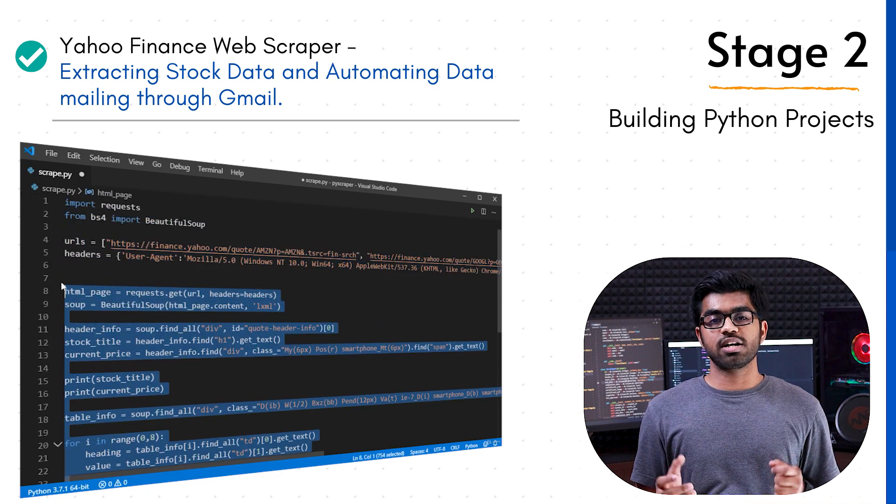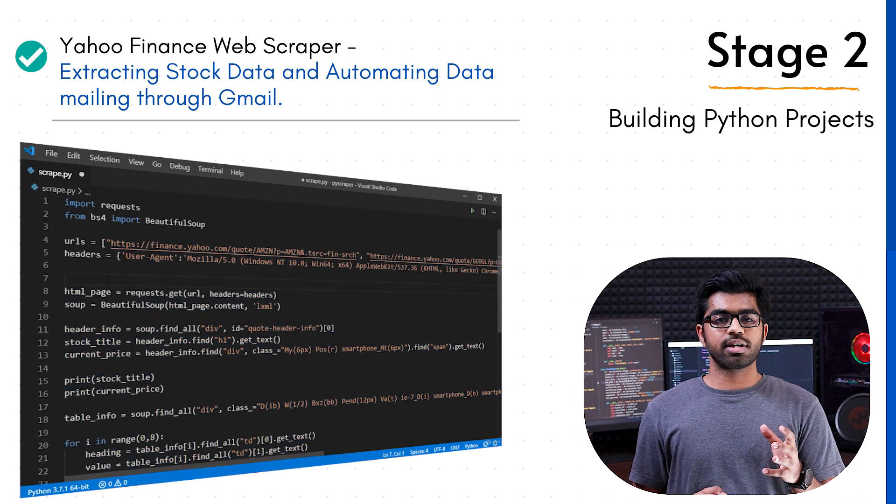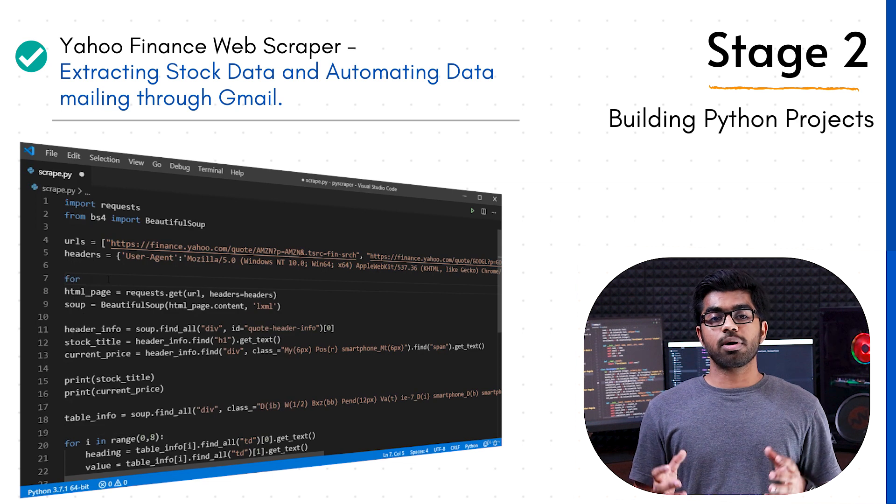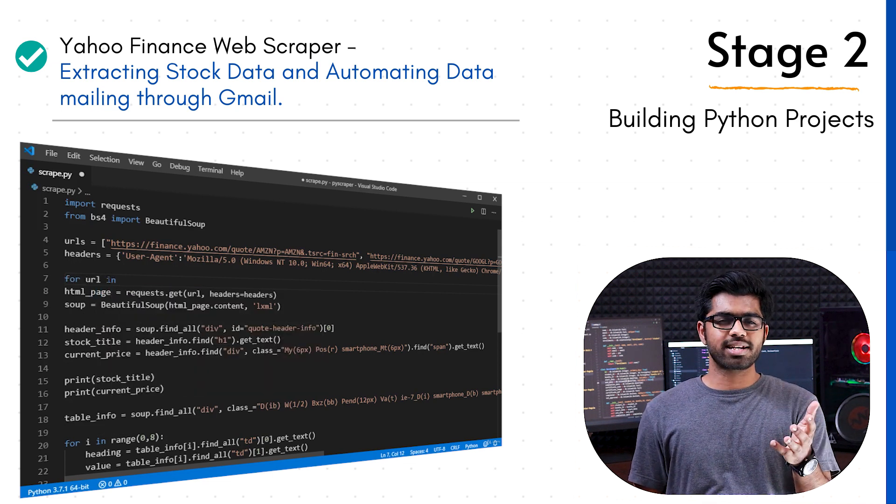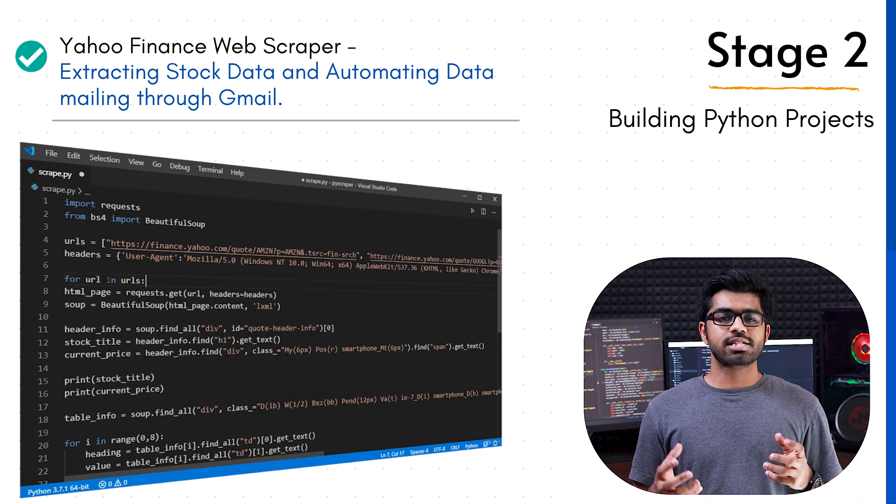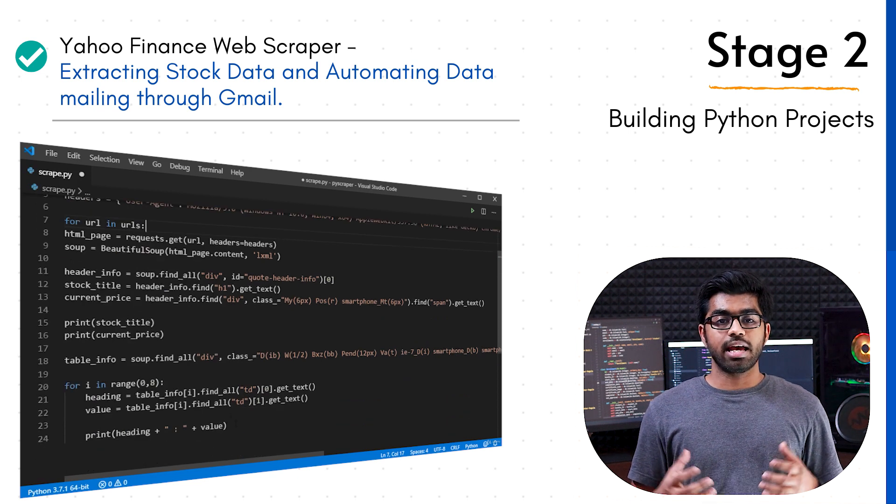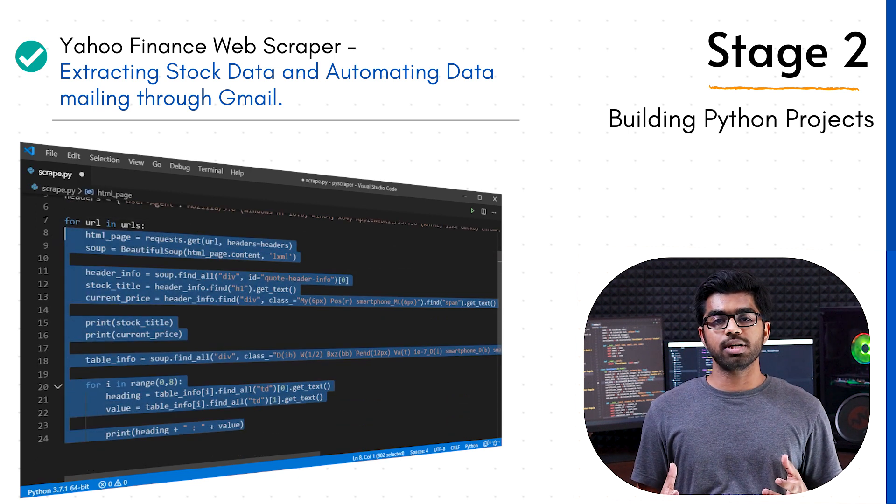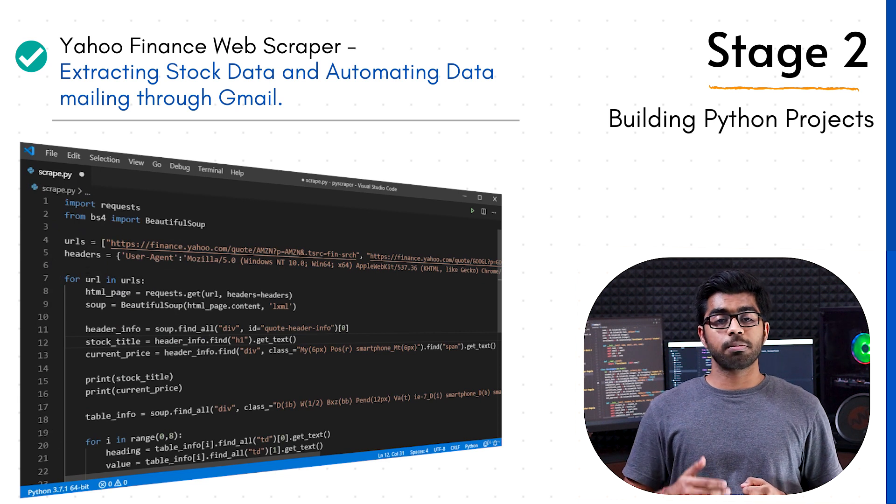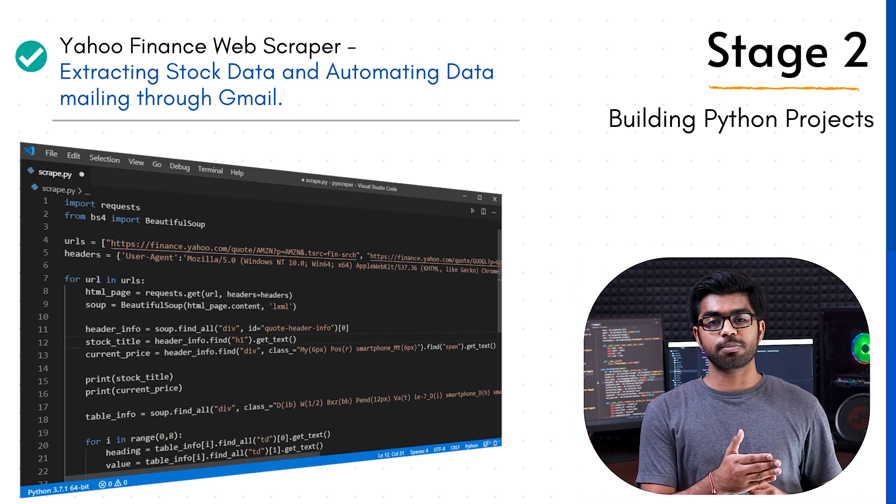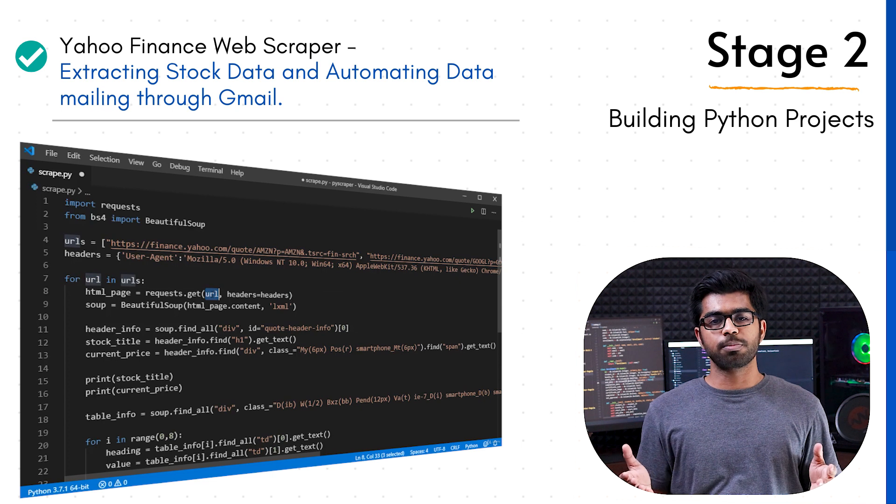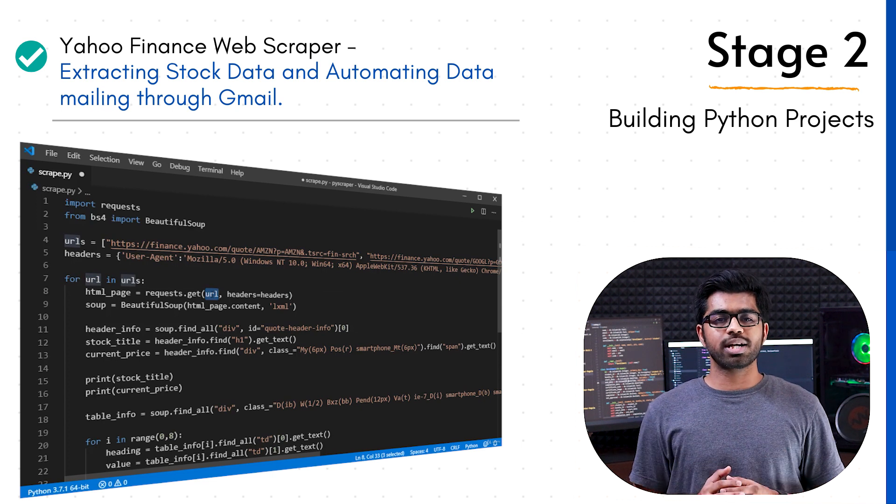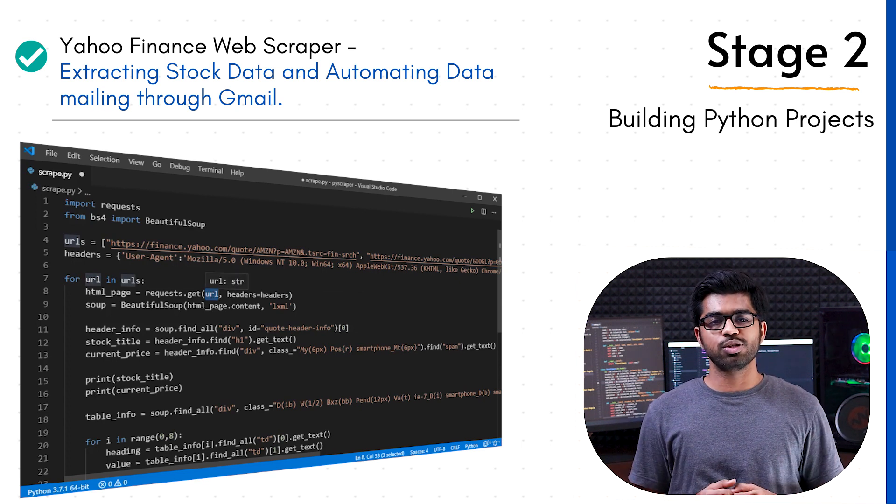Once this is done, we move towards a freelancing project where we extract data from our finance website, basically stock market data, save it in our CSV file, and then auto-mail it using Gmail. It's going to be a fun freelancing project because you are going to understand the concept of web scraping using BeautifulSoup and also you will understand how to send mails using Python.